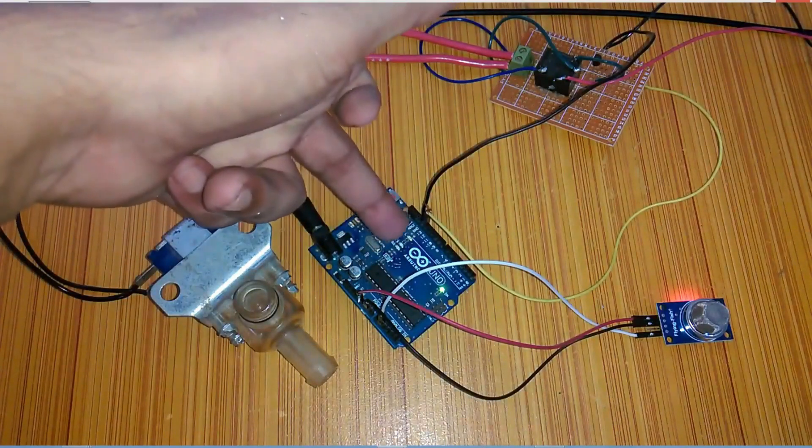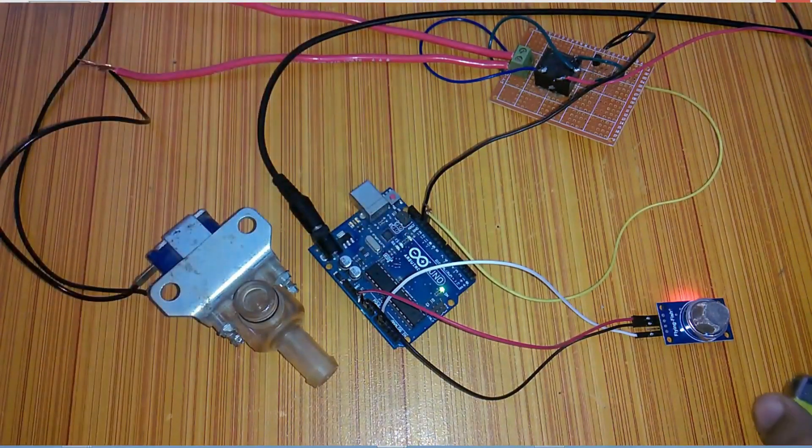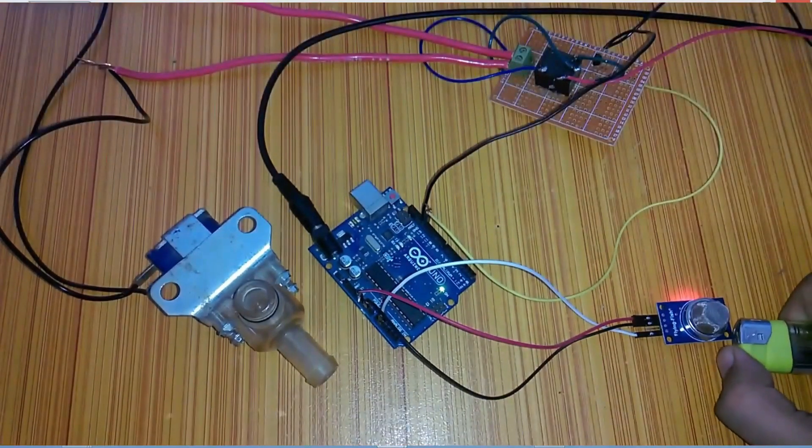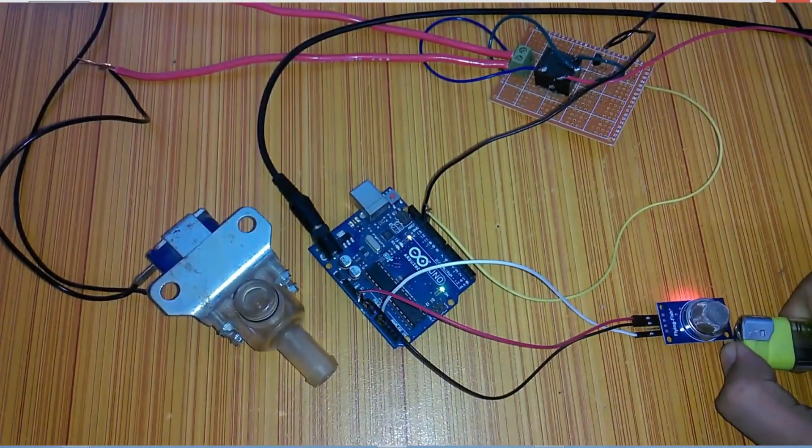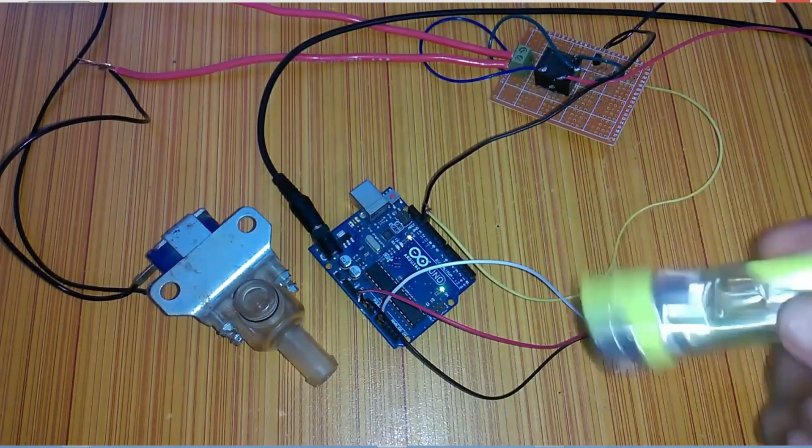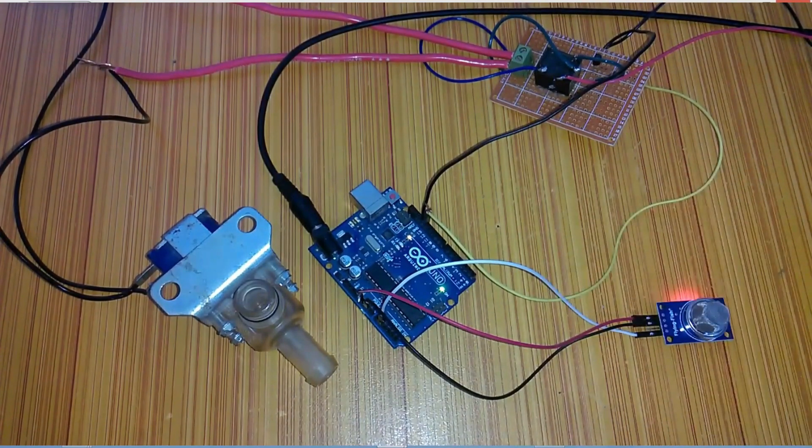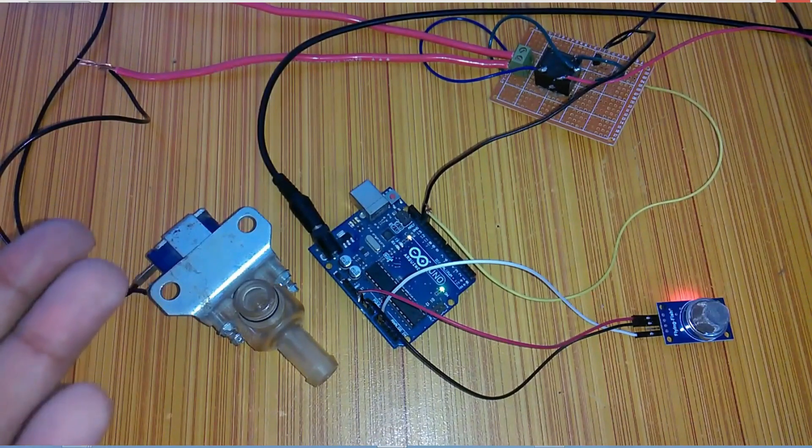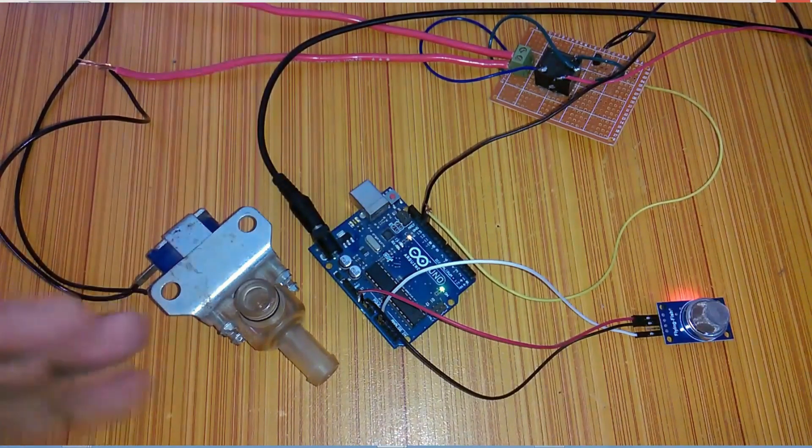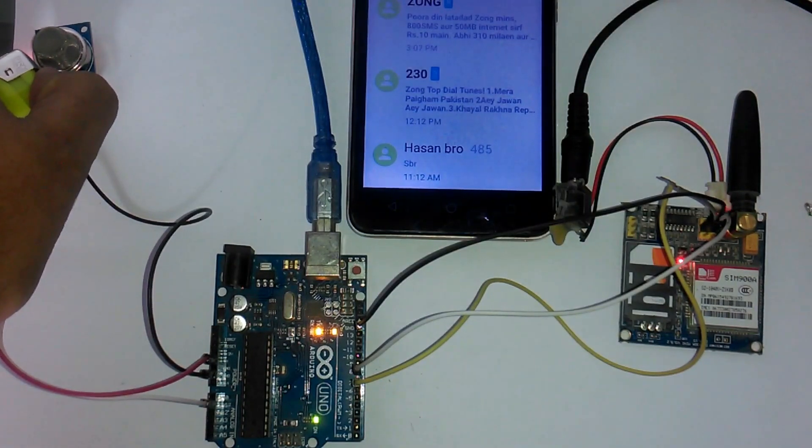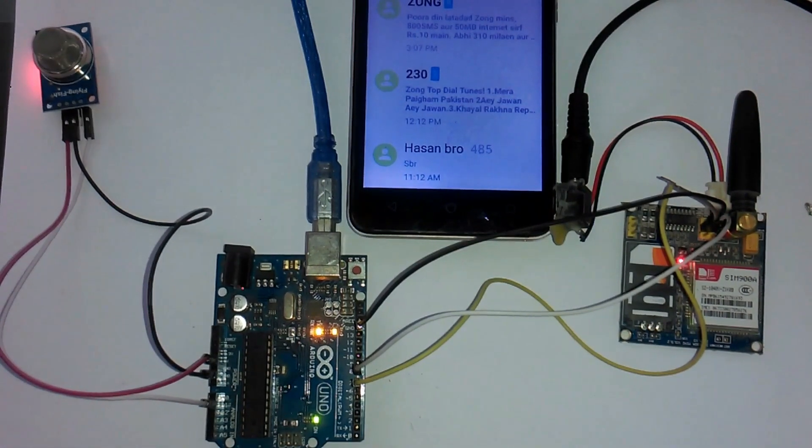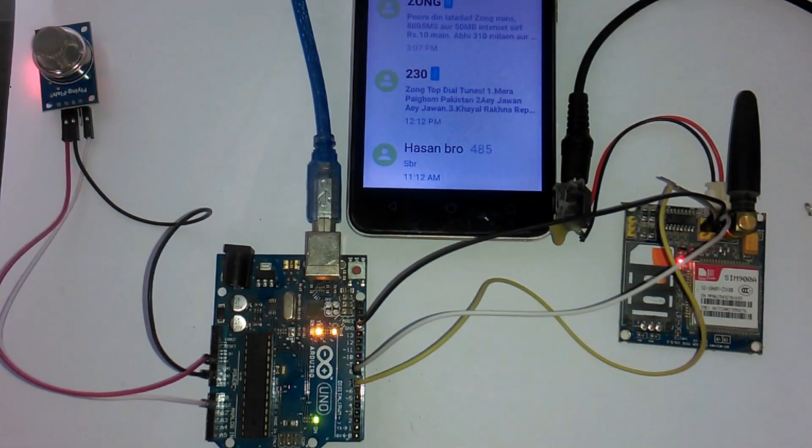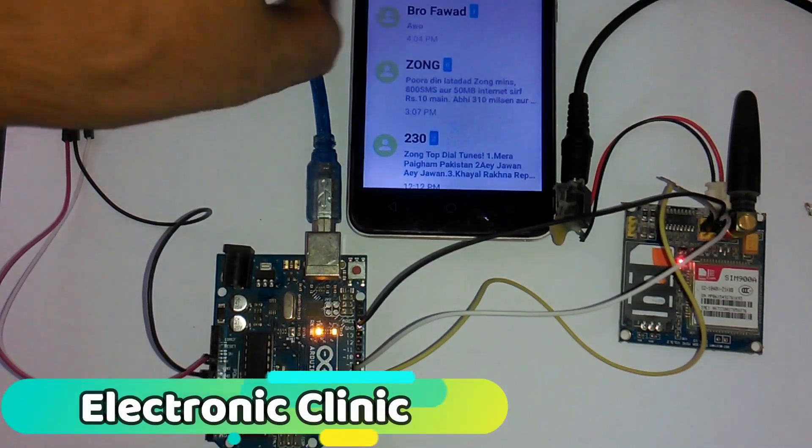In previous project, we built a Gas Leakage Detection and Automatic Valve Shutdown System using Arduino, MQ-2 sensor, relay module and a solenoid valve. So watch this tutorial if you want to control the gas flow using a solenoid valve which provides best protection. In this episode, I'll show you how to make your own Smoke or Gas Leakage Detection and SMS Alert System. When a gas or smoke is detected, a message will be sent to the desired person using a GSM module.